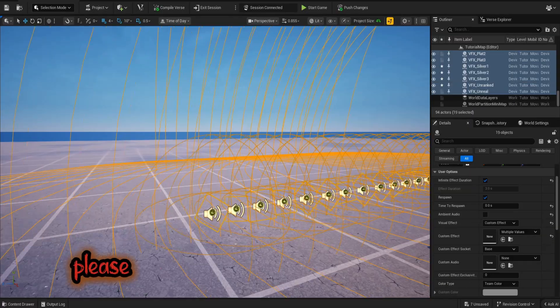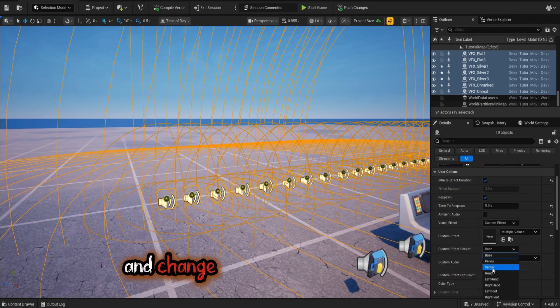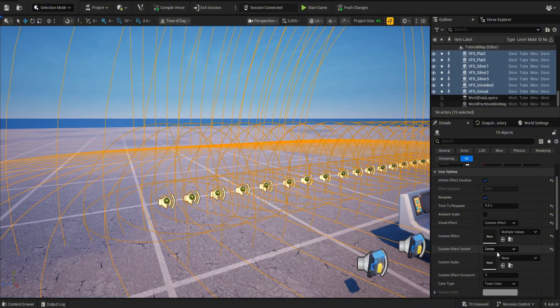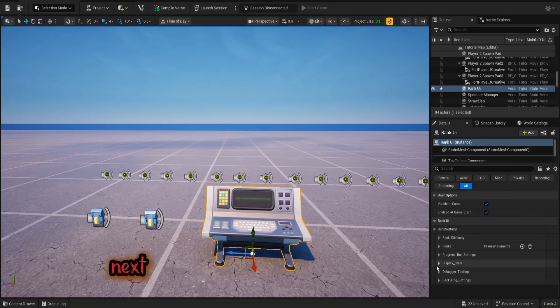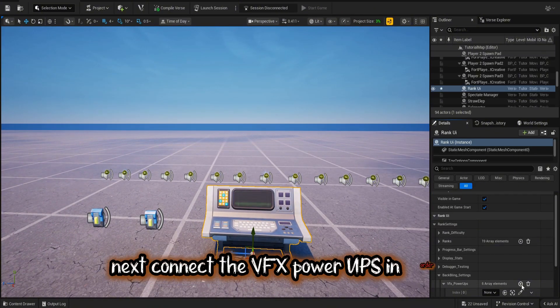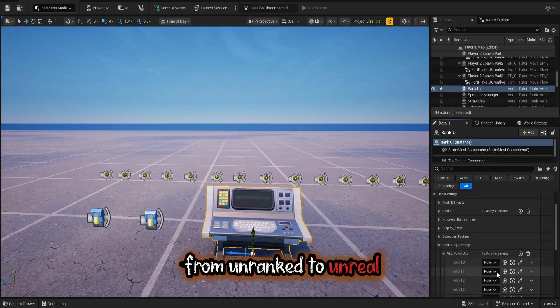Please make sure to select all your VFX power-ups and change the settings from base to center. Next, connect the VFX power-ups in order from unranked to Unreal.